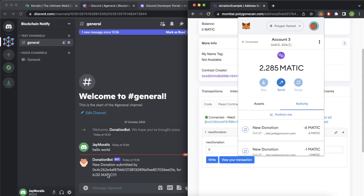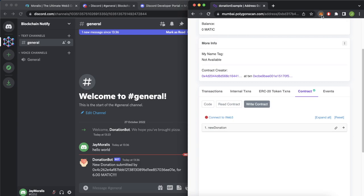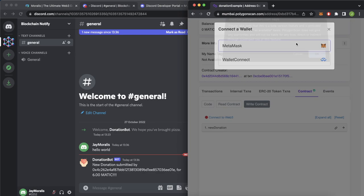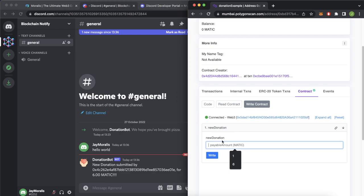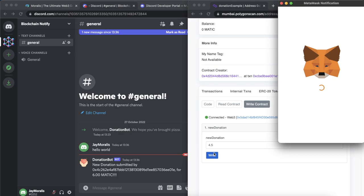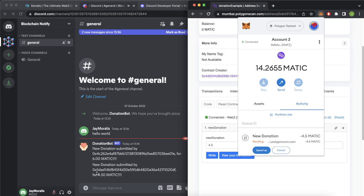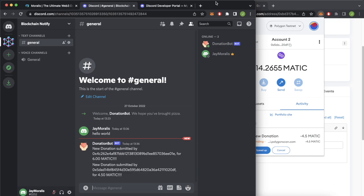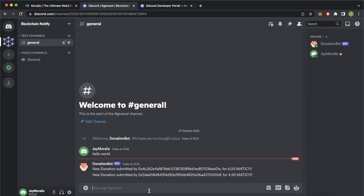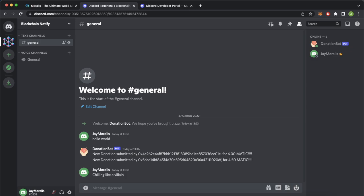We can even go ahead and change the address. If we refresh the page and change our wallet to account 2 which has 14 Matic, connect to Web3 via MetaMask — so now we're connected on account 0x5DAD. Let's create a new donation for 4.5 Matic. Confirm the transaction and as that goes through we should get another message from our bot. And 'New donation submitted by 0x5DAD for 4.5 Matic.' That is how you can use Morales Streams to create a Discord bot. The Discord server works perfectly fine and everything works normally — you just have a donation bot that notifies whenever a new event happens on the smart contract. I hope this video was informative and sparks new ways of creating use cases for Morales Streams. I'll catch you in the next one.